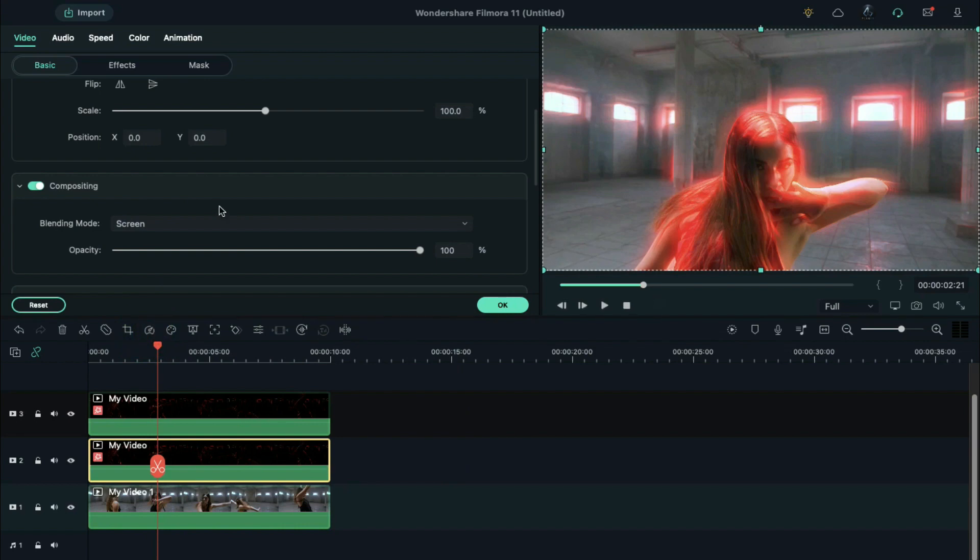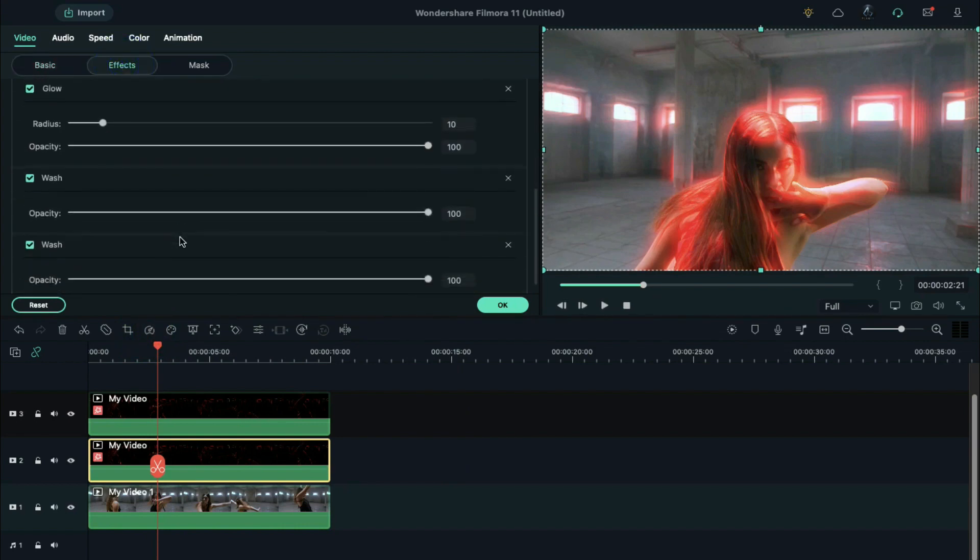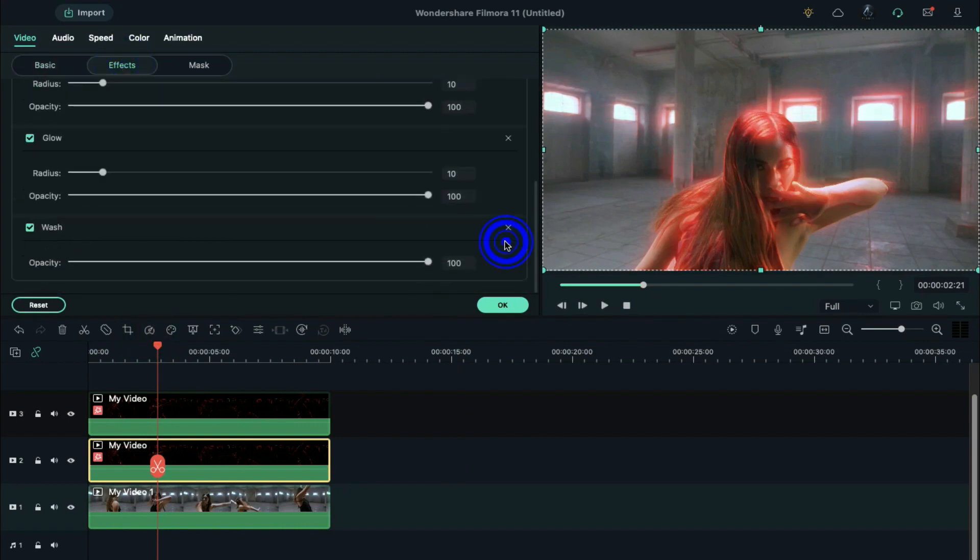If you found the glow effect is too much, go to the effects on the settings panel and remove one wash effect.